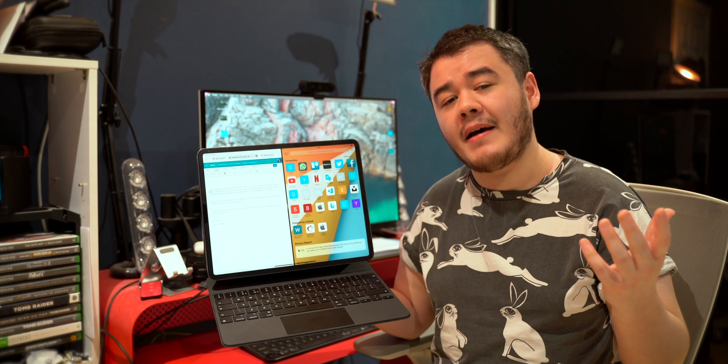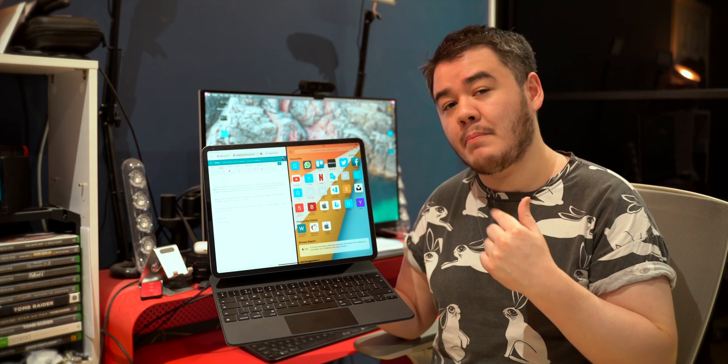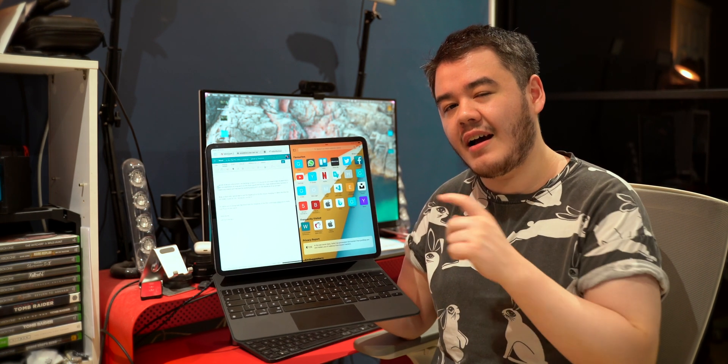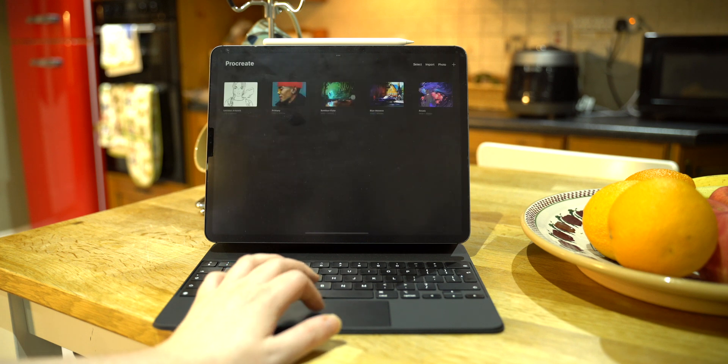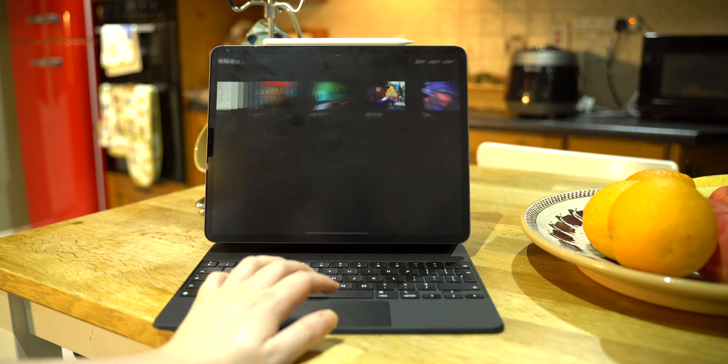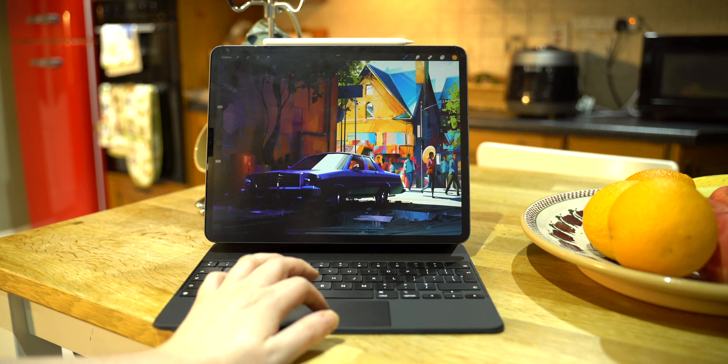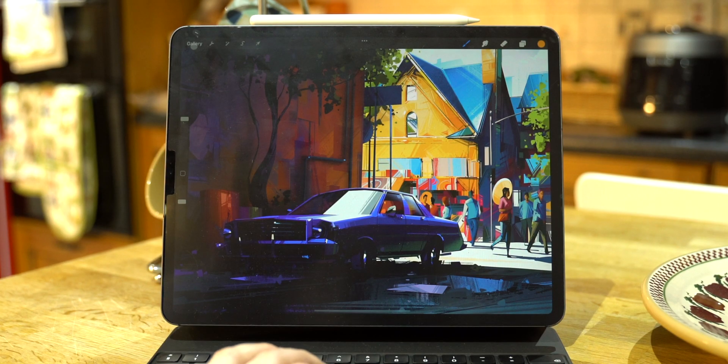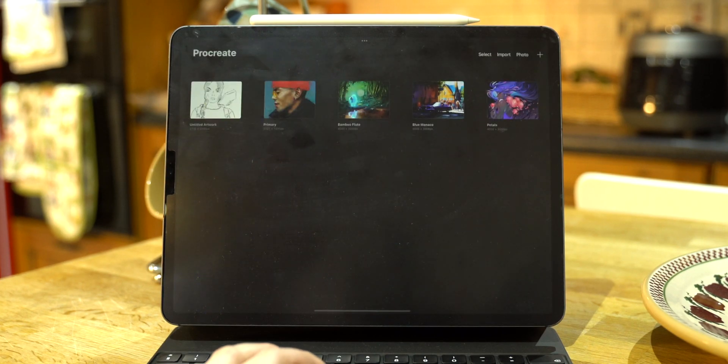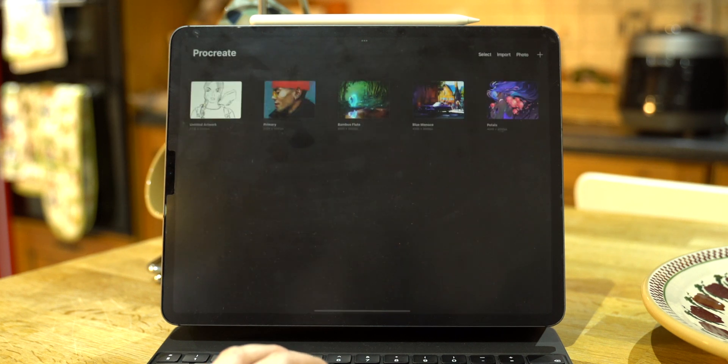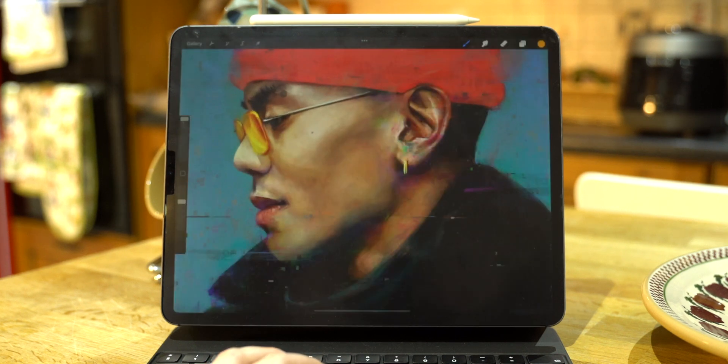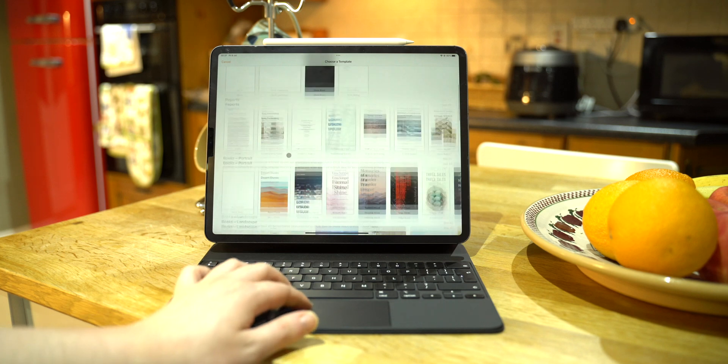But where does the iPad still fall short? For me personally, I still think it's apps. There are some really great apps on the iPad like LumaFusion, but let's be adults here and be honest. We need Final Cut Pro. If you're Adobe, you need Premiere. We're still waiting on full Photoshop to come to iPadOS.